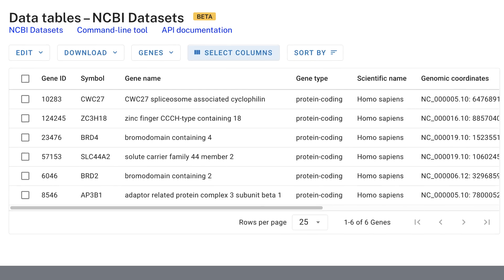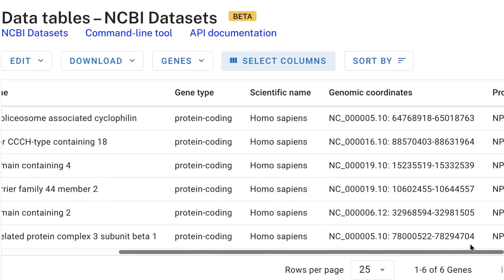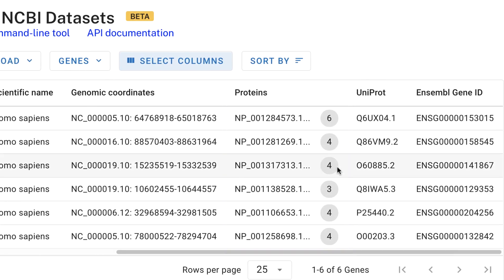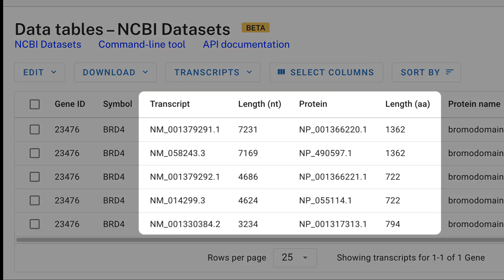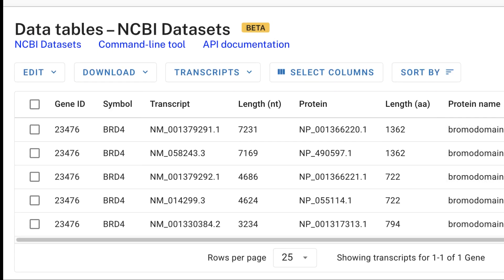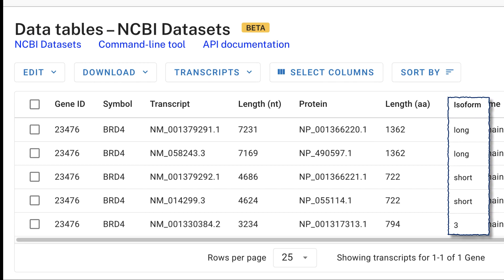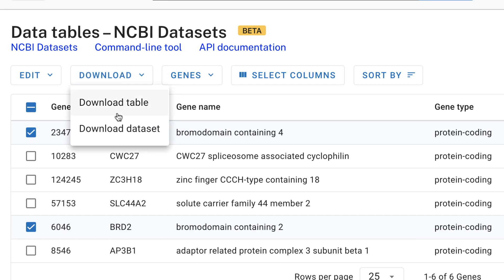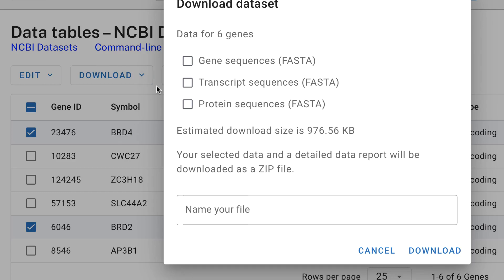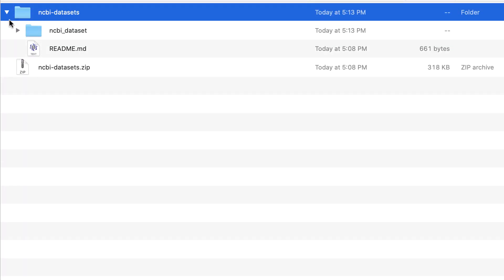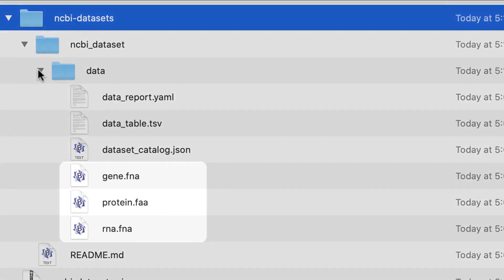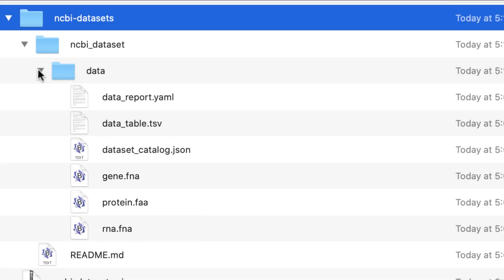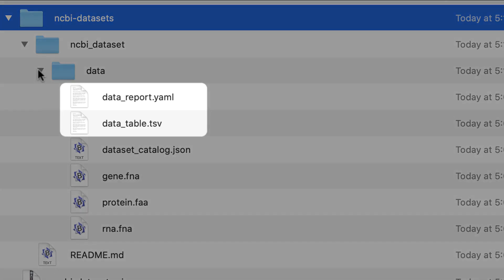If you want more information about the proteins encoded by a particular gene in the table, in the Proteins column, click the circled number to switch to a transcript and protein view. For BRD4, this shows you the transcript and protein lengths, and it associates the accessions with the protein isoforms. Going back to our six envelope gene interacting proteins, I've selected just the BRD4 and BRD2 genes, and will download a dataset containing the information in the table plus the sequence and annotation for those two genes. The dataset is downloaded as a zip file that contains gene, RNA, and protein sequences, and metadata and annotation described in two files: the data report and the data table.